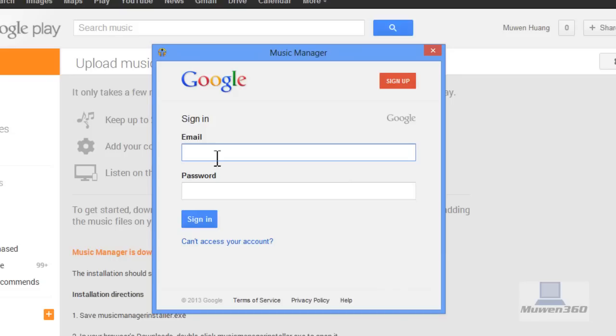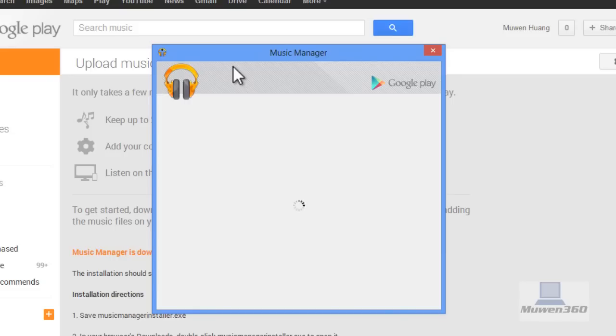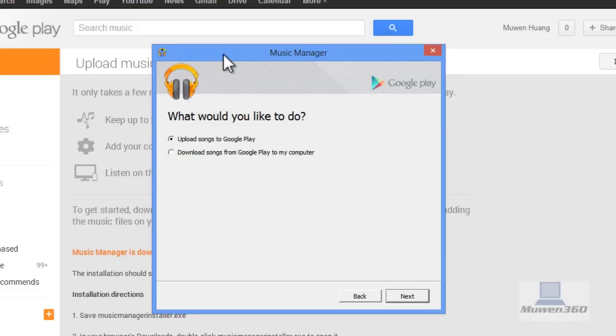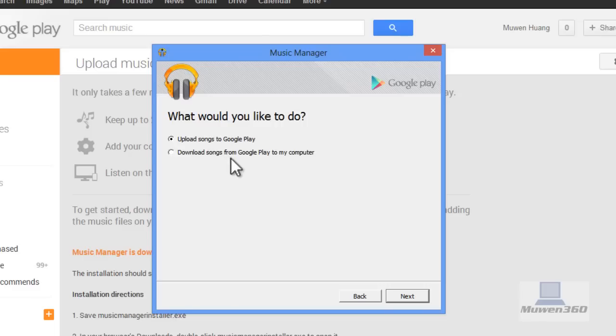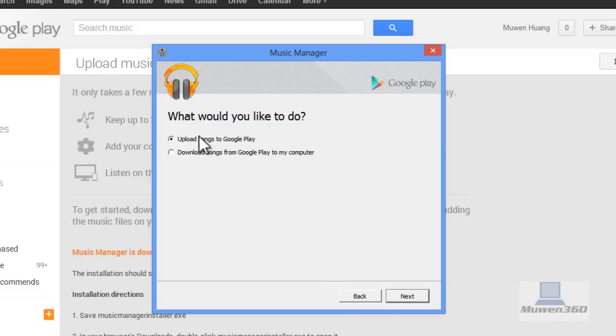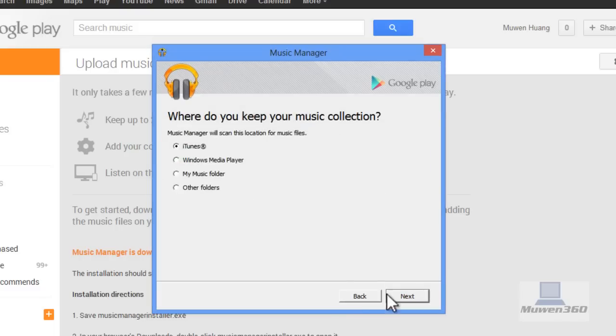Sign in with your Google account. Then it asks you to upload songs to Google Play or download songs from Google Play to your computer. In your case, make sure you select upload songs to Google Play. Click Next.